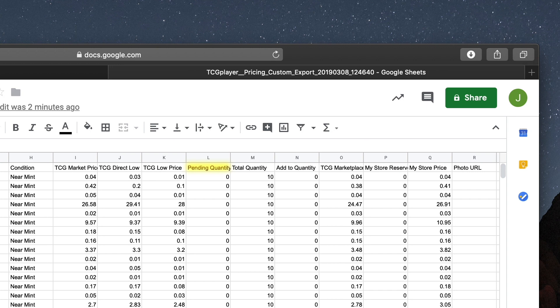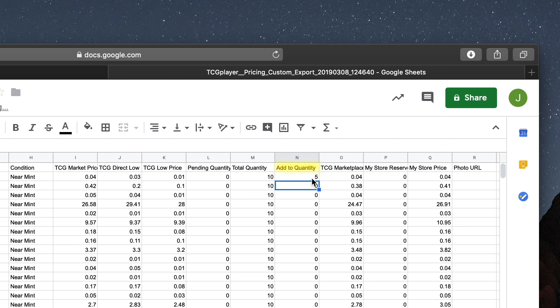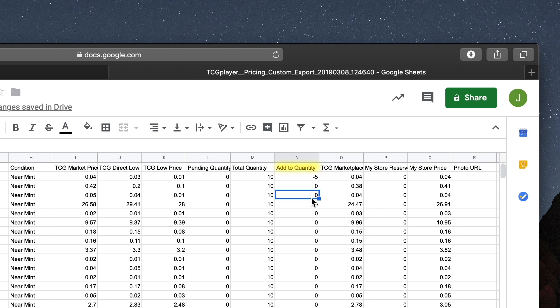If you have cards in your inventory that have been ordered but those orders were not yet marked as shipped at the time you downloaded your CSV file, those cards will appear as pending. Total Quantity shows the total number of cards you have in stock, and that brings us to the first column you're actually going to want to update: Add to Quantity. This is where you can add and subtract cards from your inventory. Putting a 5 here, for example, will add 5 more copies of a card to your total inventory, while minus 5 will remove 5 copies. Note that TCG Player will only reduce your quantity to 0, so if you have 3 in stock and enter minus 5, you won't go to negative 2.